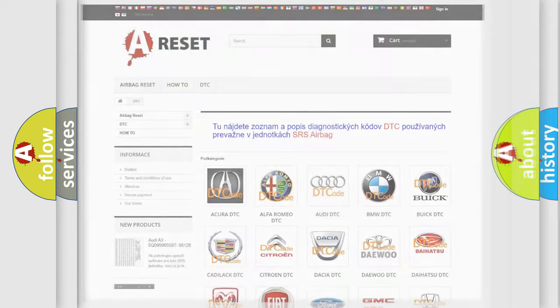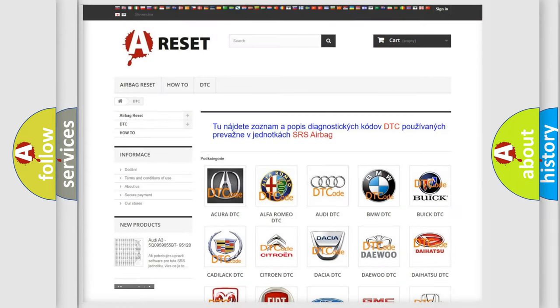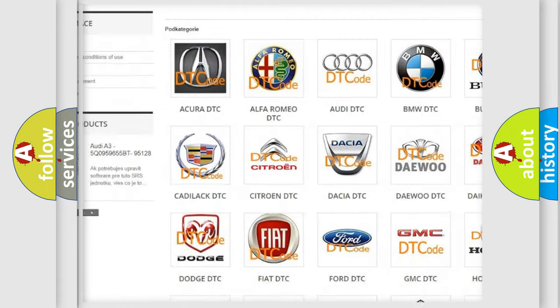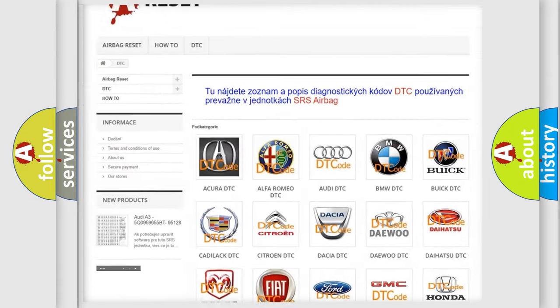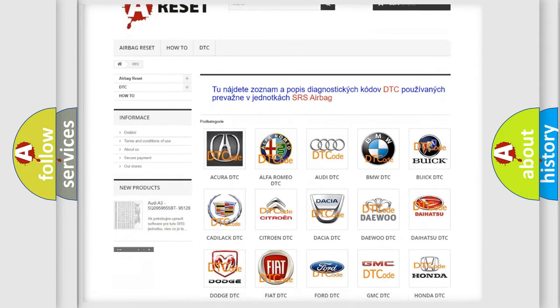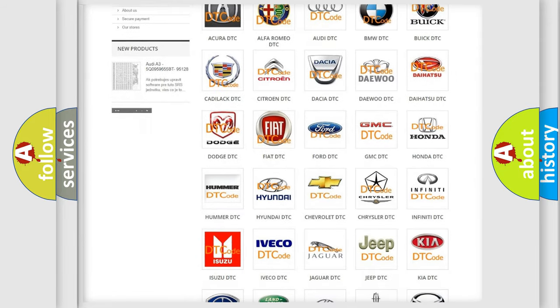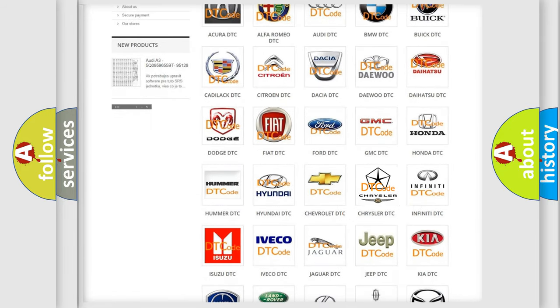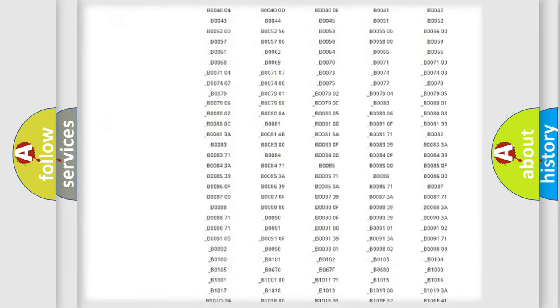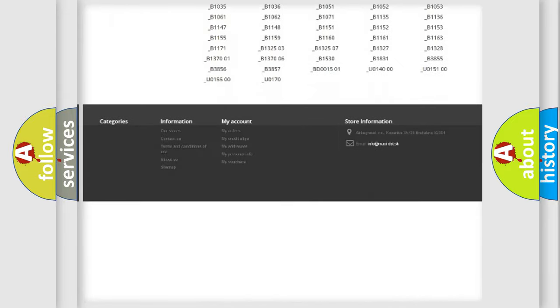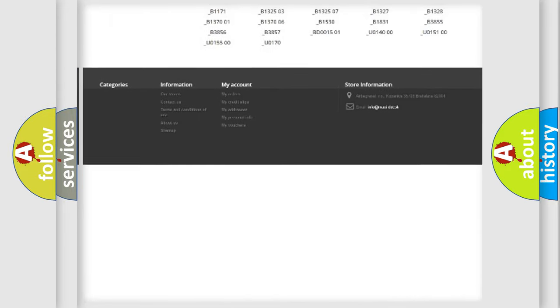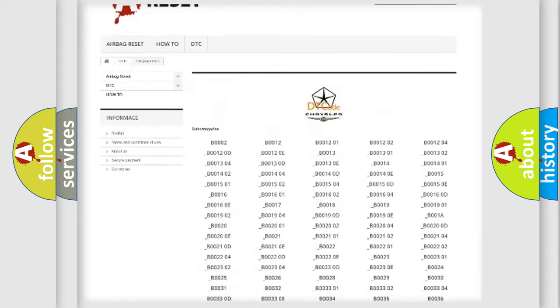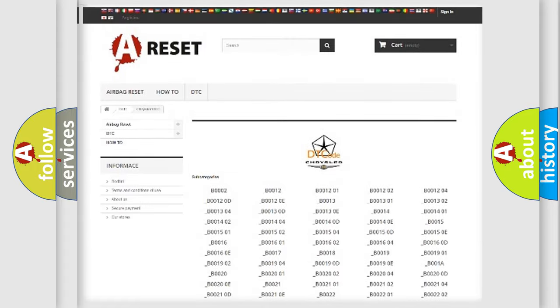Our website airbagreset.sk produces useful videos for you. You do not have to go through the OBD2 protocol anymore to know how to troubleshoot any car breakdown. You will find all the diagnostic codes that can be diagnosed in Chrysler vehicles, and many other useful things.